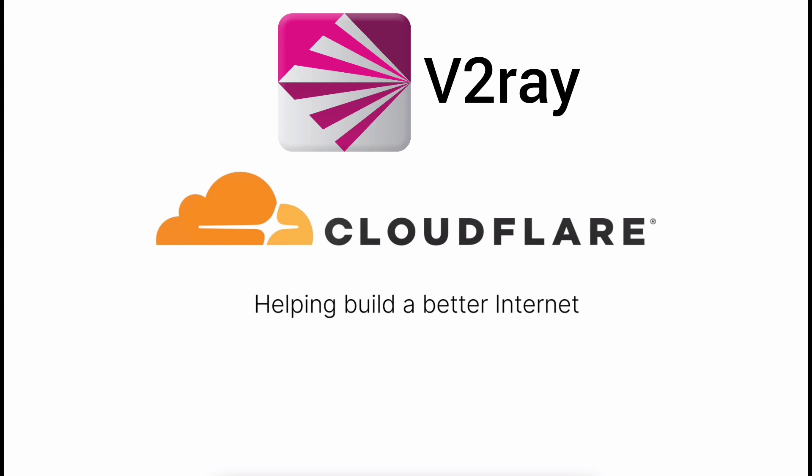Welcome to all in one YouTube channel. Today we are going to talk about how to use Cloudflare with v2ray. This is another method. So, let's start our work.